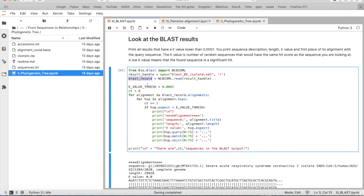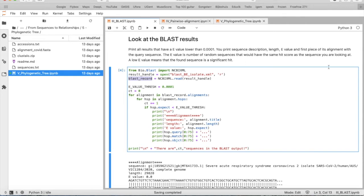We only look at hits with an e-value of 0.0001. The e-value is the number of random sequences that would have the same hit score as the sequence you're looking at.